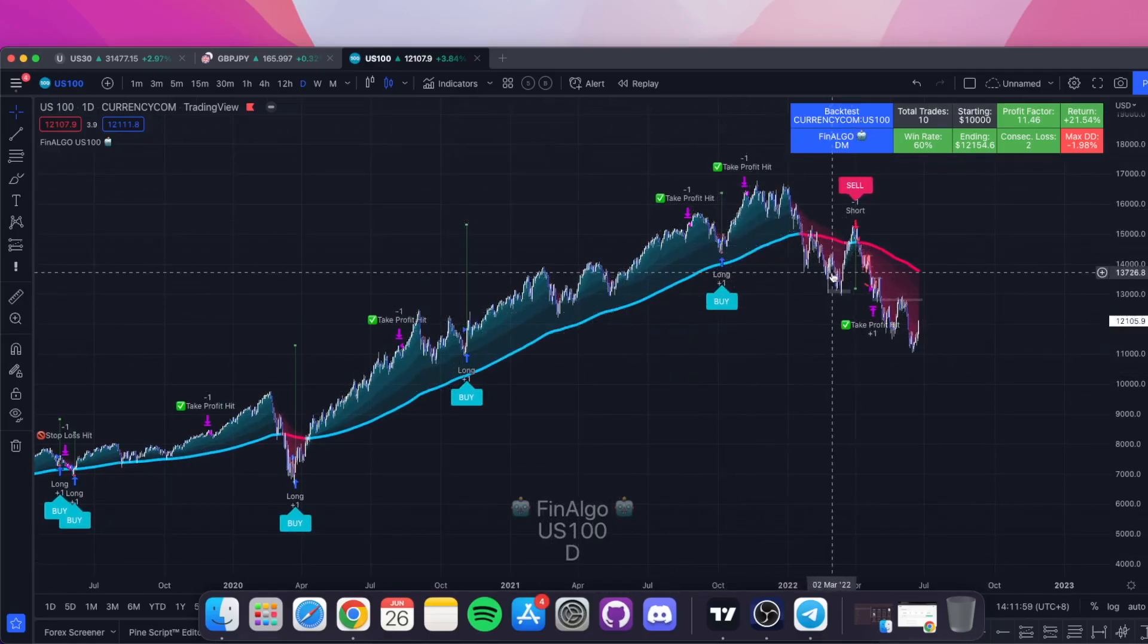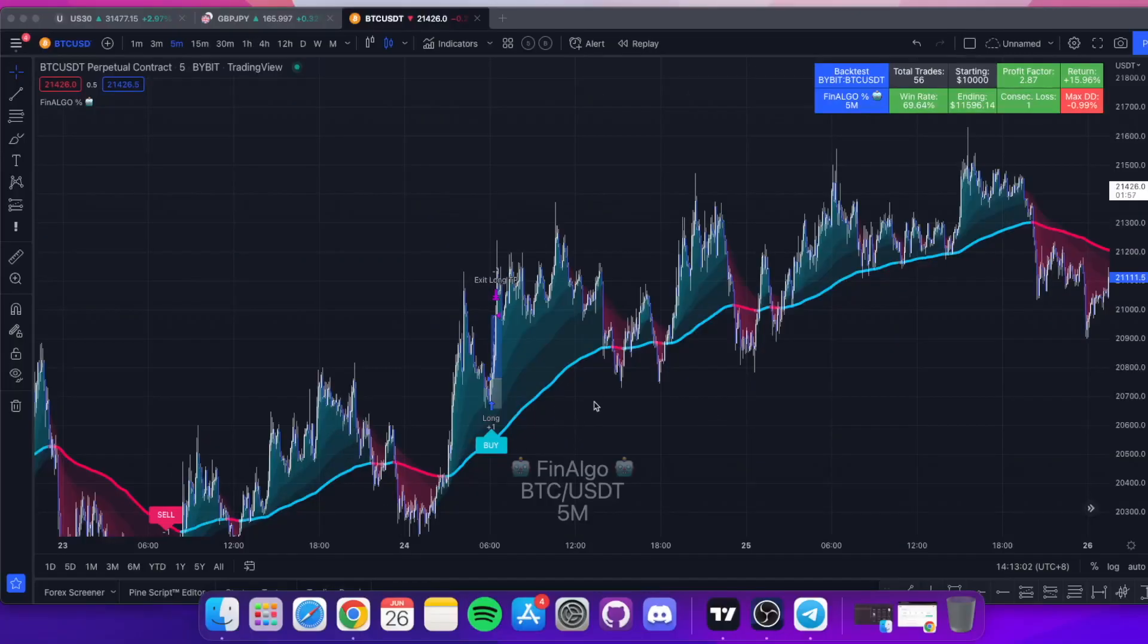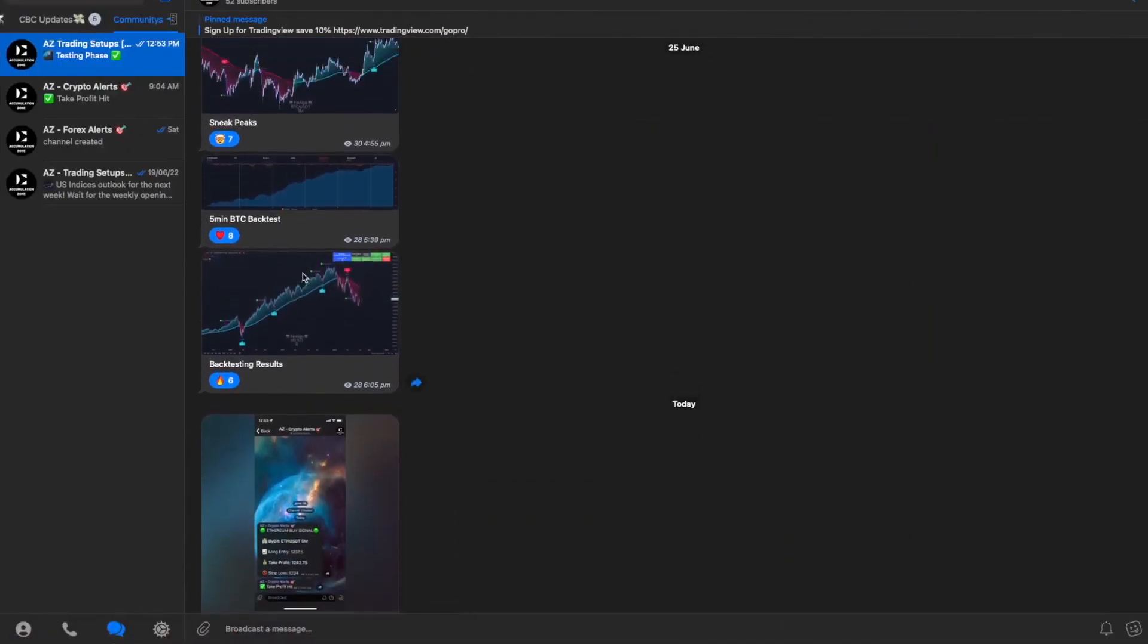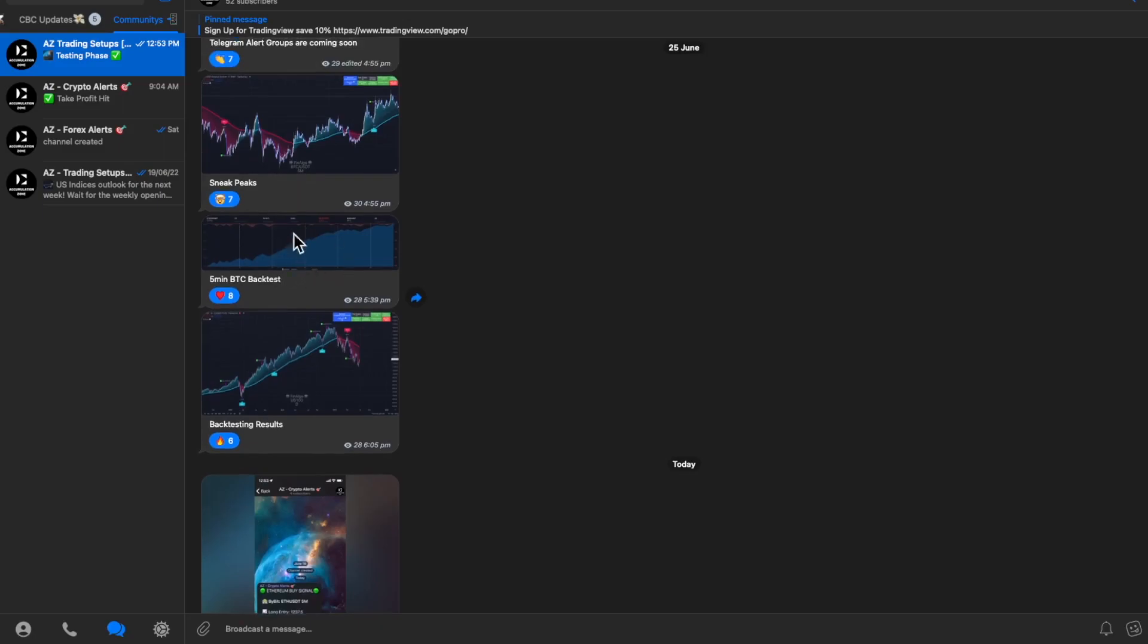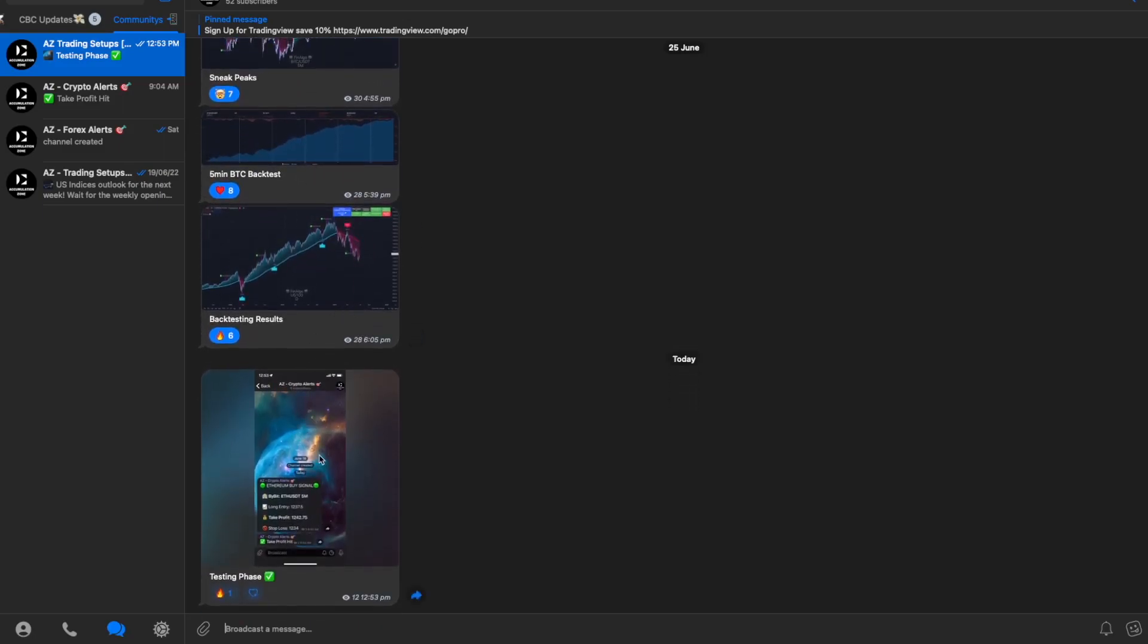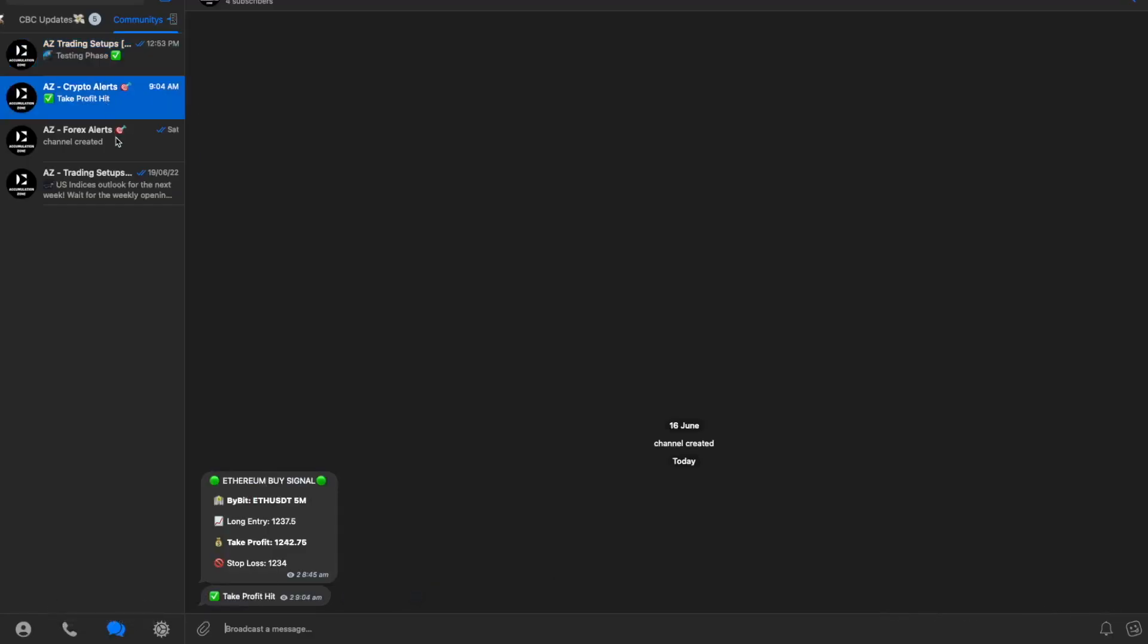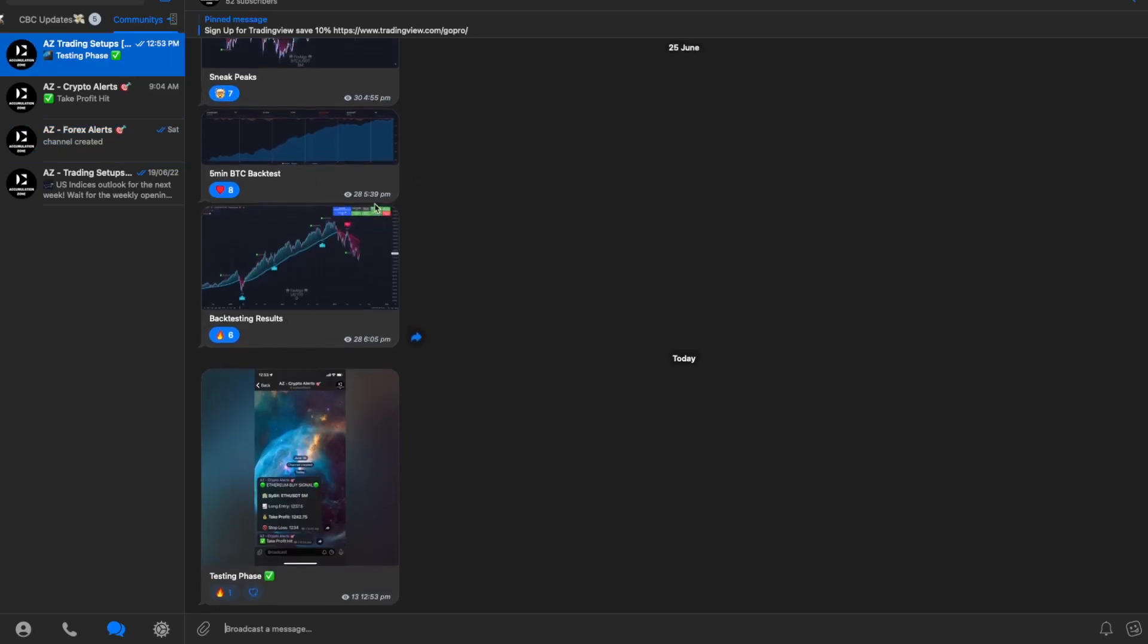Stay up to date with the progress I'm making on Fin Algo by simply joining our Telegram group. I've been keeping all you guys posted up here with the back testing results and a few examples. Right now we are in the testing phase for an Accumulation Zone crypto alert channel where you get buy and sell signals for crypto as well as forex. But right now, like said, we're in the testing phase, so make sure to join our free trading setups group.